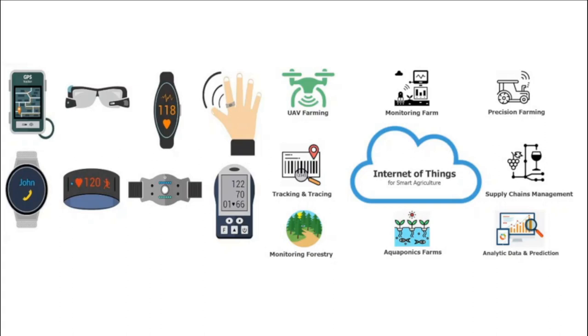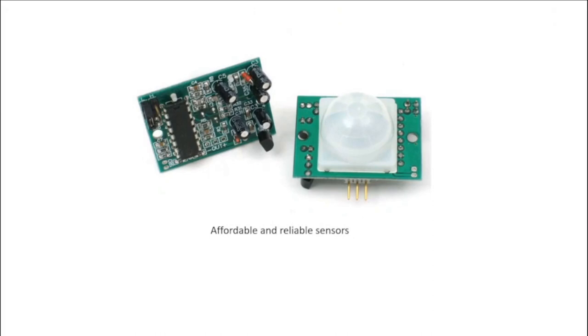What technologies have made IoT possible? While the idea of IoT has been in existence for a long time, a collection of recent advances in several different technologies has made it practical. Affordable and reliable sensors are making IoT technology possible for more manufacturers.